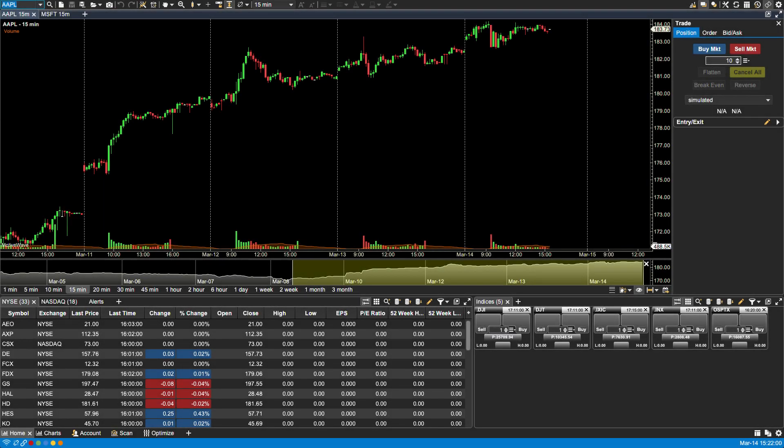In this video we will be discussing managing instruments in MotiveWave. Stocks, forex pairs, futures contracts, indices, or any other asset classes are generally referred to as instruments. The available instruments will depend on the broker data service that you selected when initially creating the workspace.